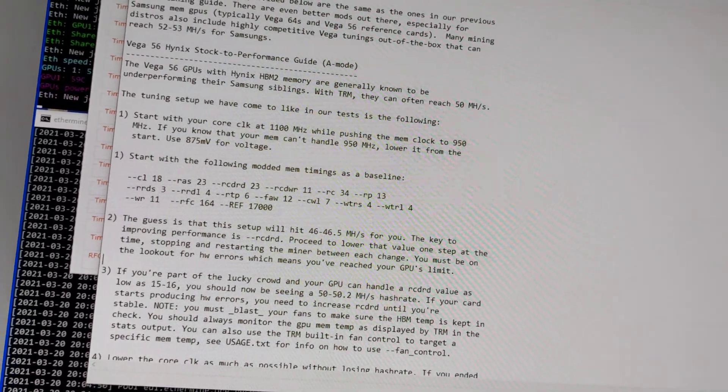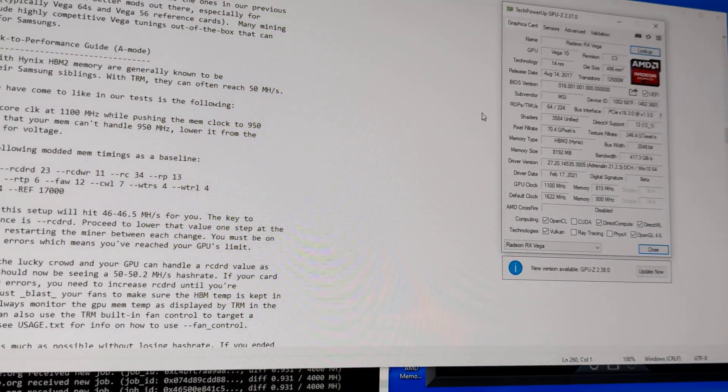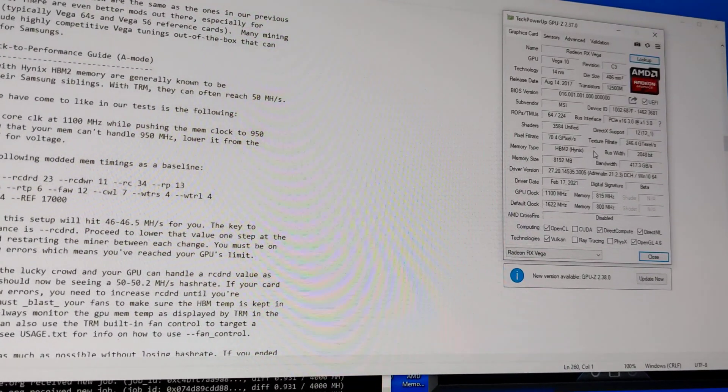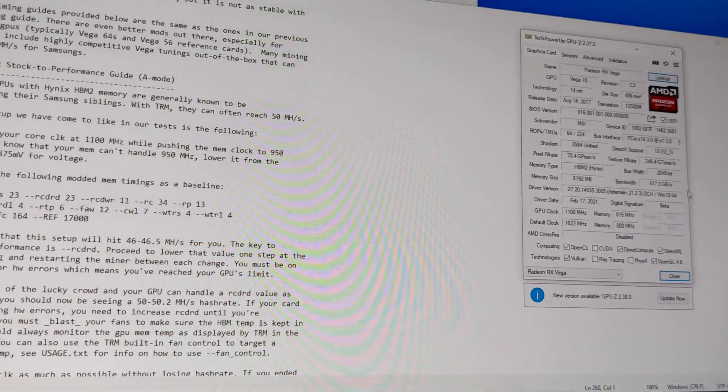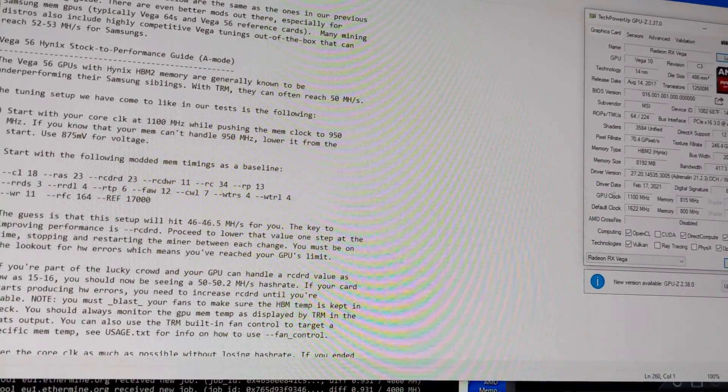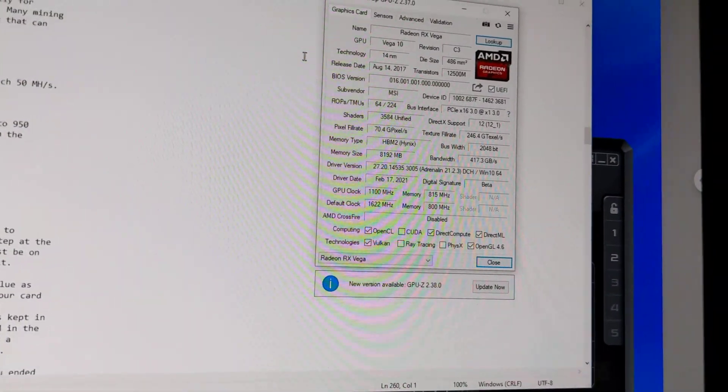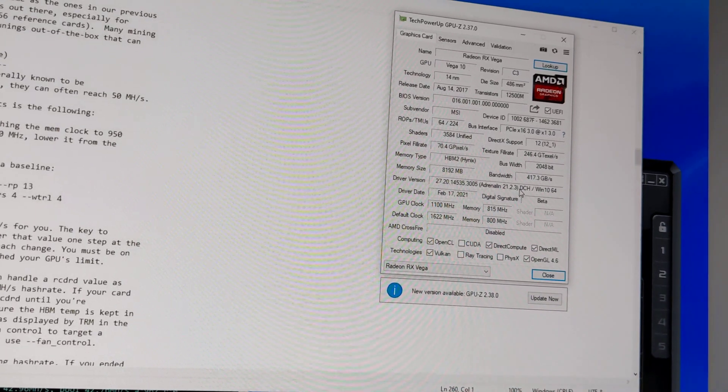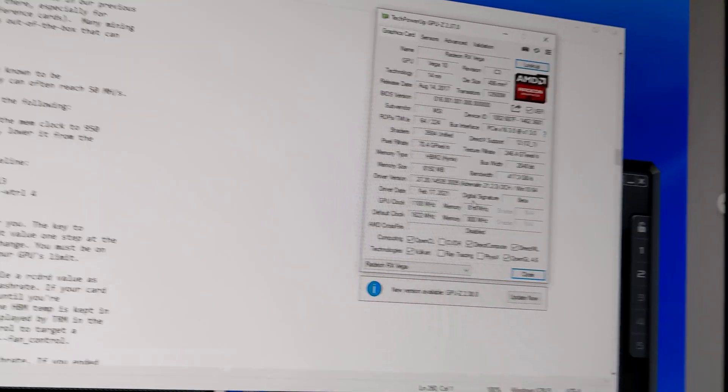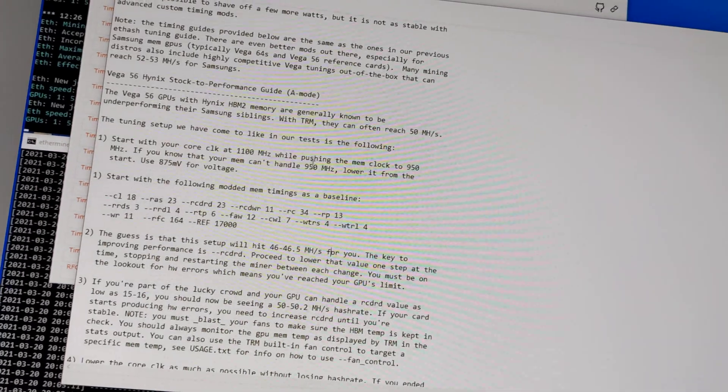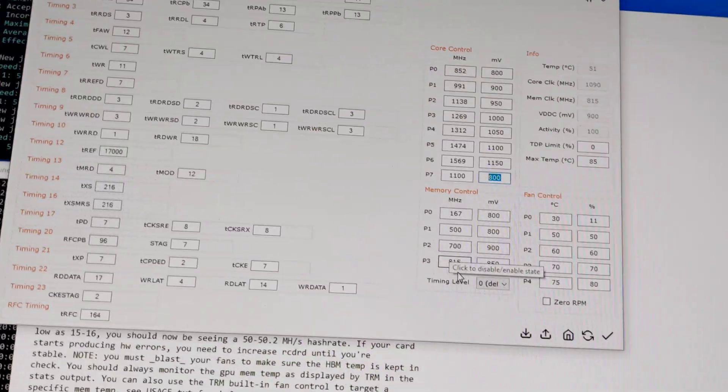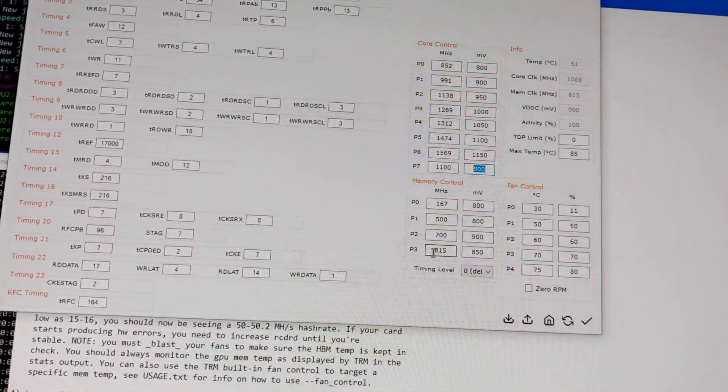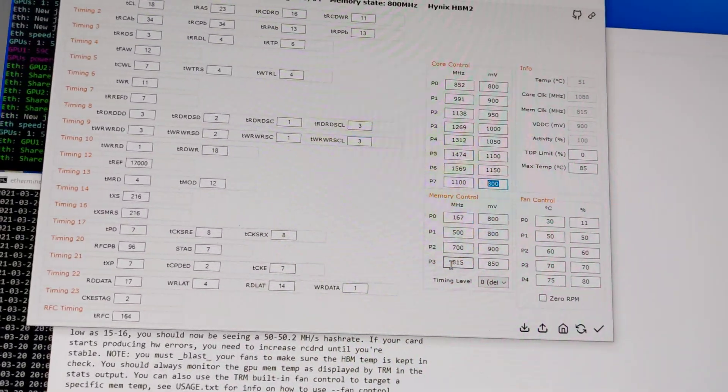This might be a cheaper version of Vega 56 with lesser stock clock compared to others. If you have a more expensive Vega 56 lying around that you bought for more, that might be the one that can go further for the clocks. Mine, if I try to go more than 815, it will crash.